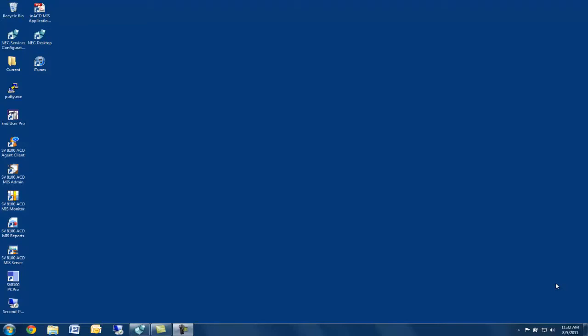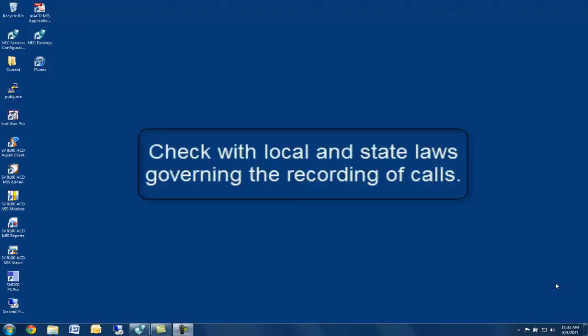Unfortunately, these discussions happen at a later date. Wouldn't it be great to have an easy and inexpensive way to record and save your phone conversations?